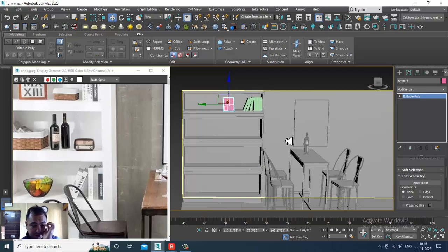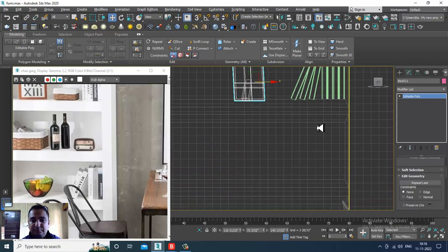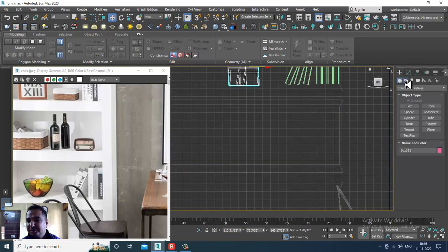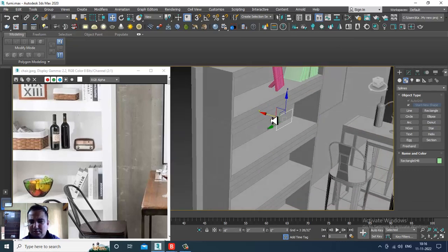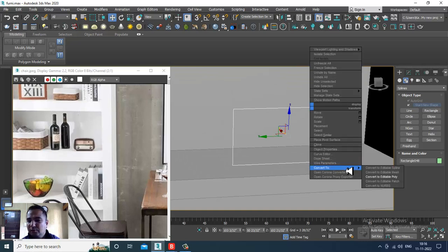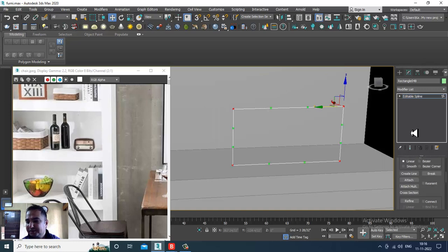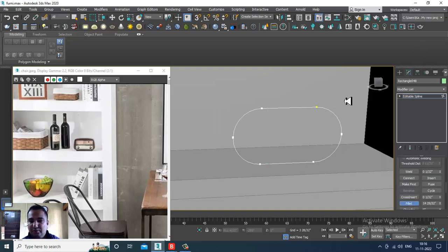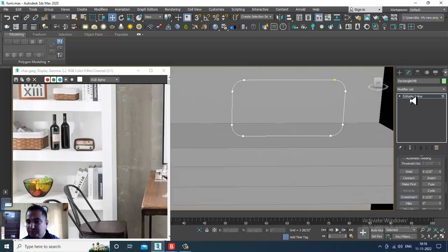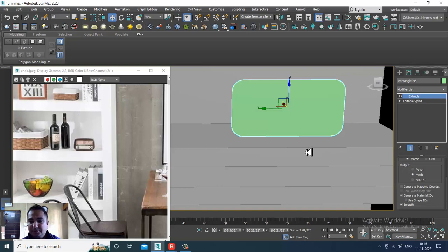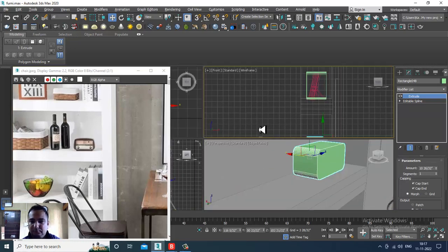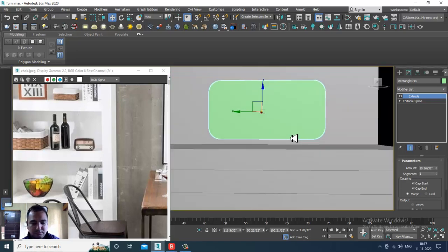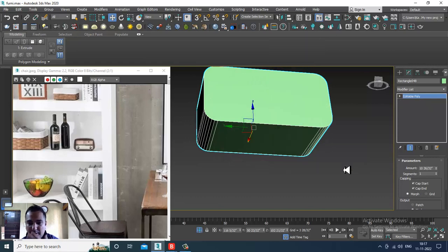The next part is creating a radio. Take a rectangle, push this over here, and convert to editable spline. Select the vertices and give a bit of fillet to it. Then give an extrude modifier, assign the extrude modifier, increase its amount a bit, and convert to editable poly.